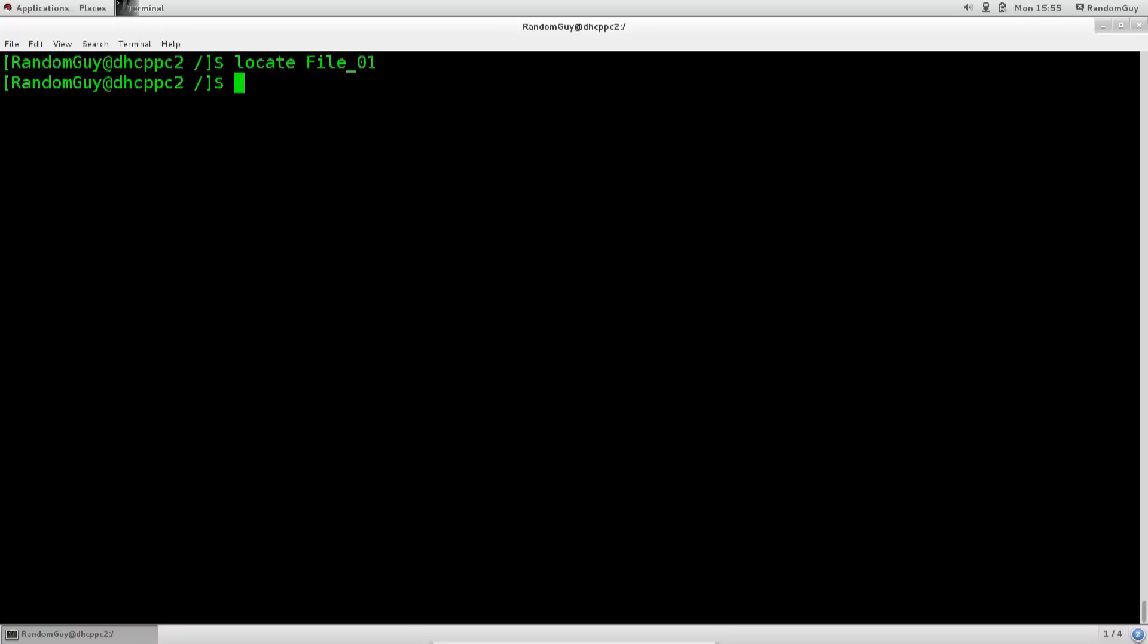Well, as I said, locate uses a database, and that database is updated on daily basis, which is resource inexpensive, but also inefficient. However, the beloved Linux creators and the locate creators, developers, have left us with a very nice option here. It's called, you just type in update, update DB, press enter.